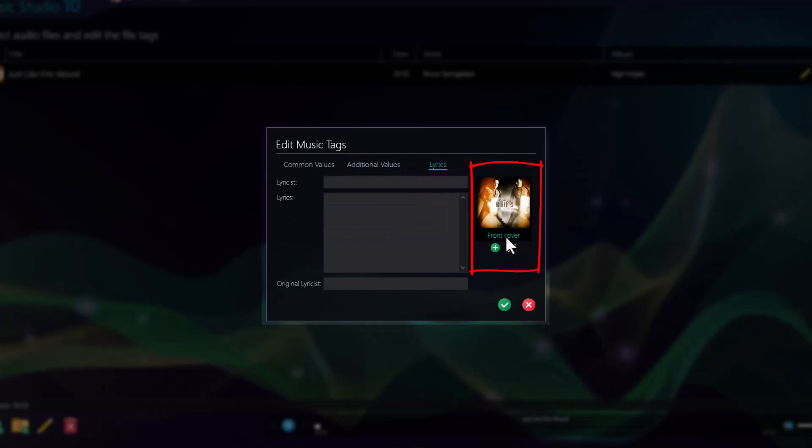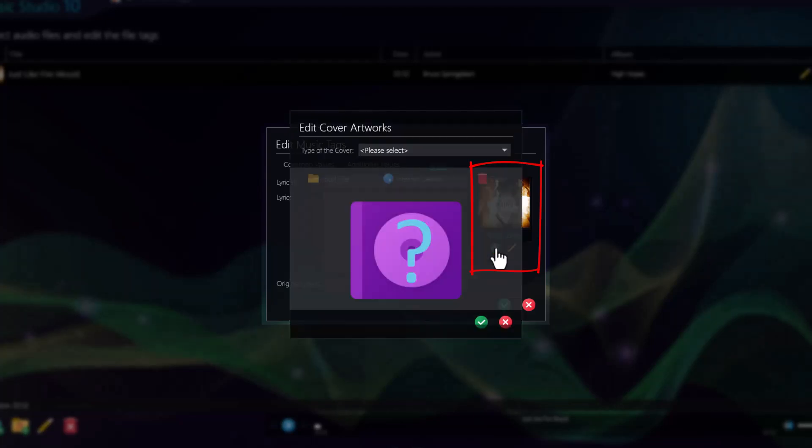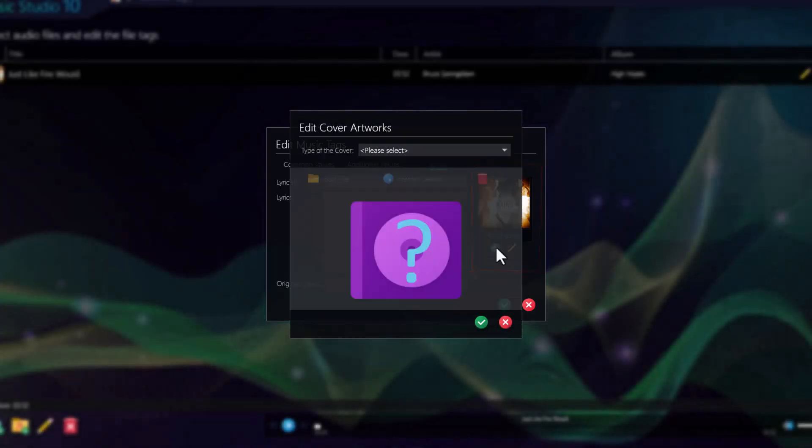Furthermore, you can now add not just one but multiple images, and supply your tracks with more comprehensive music artwork.